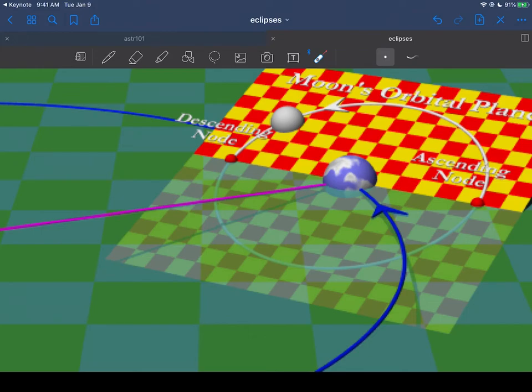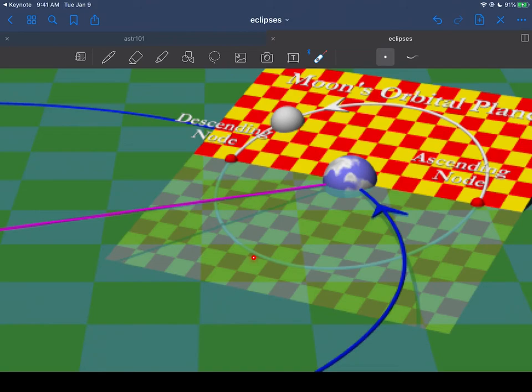And here's where the plane of the moon's orbit dips below the ecliptic plane here. So if the moon moved into this position, it would be too low to cause an eclipse to happen. It would have to be a little higher or something like that.